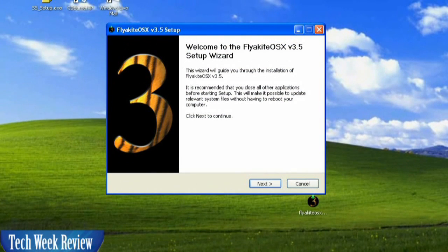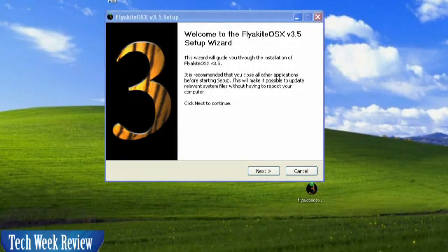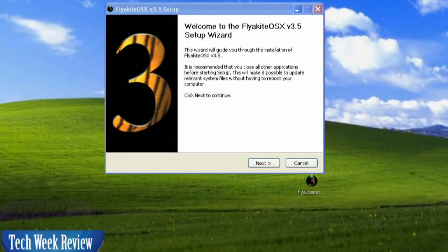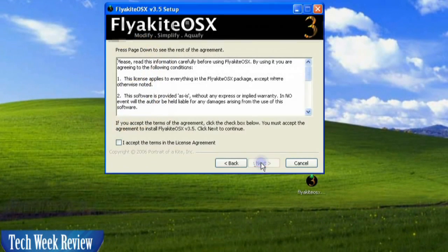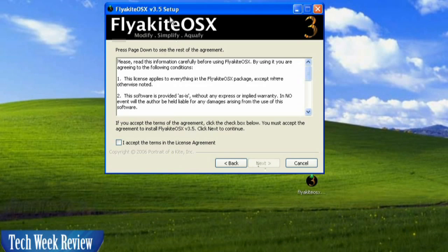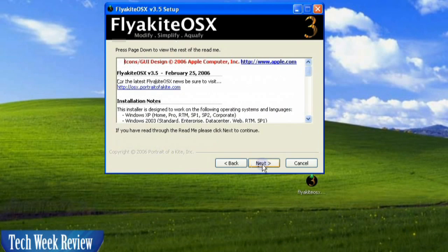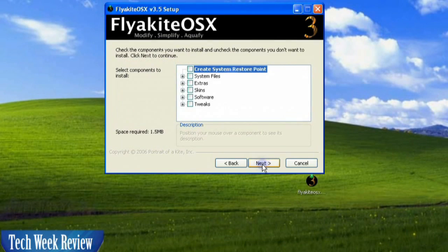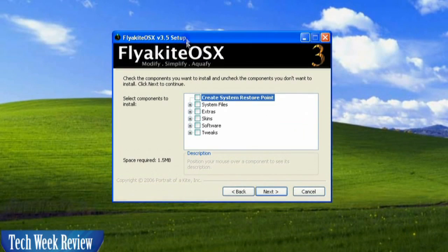Here is the setup wizard for Flyakite OS X 3.5. Go ahead and hit Accept, and Next, and then Next.